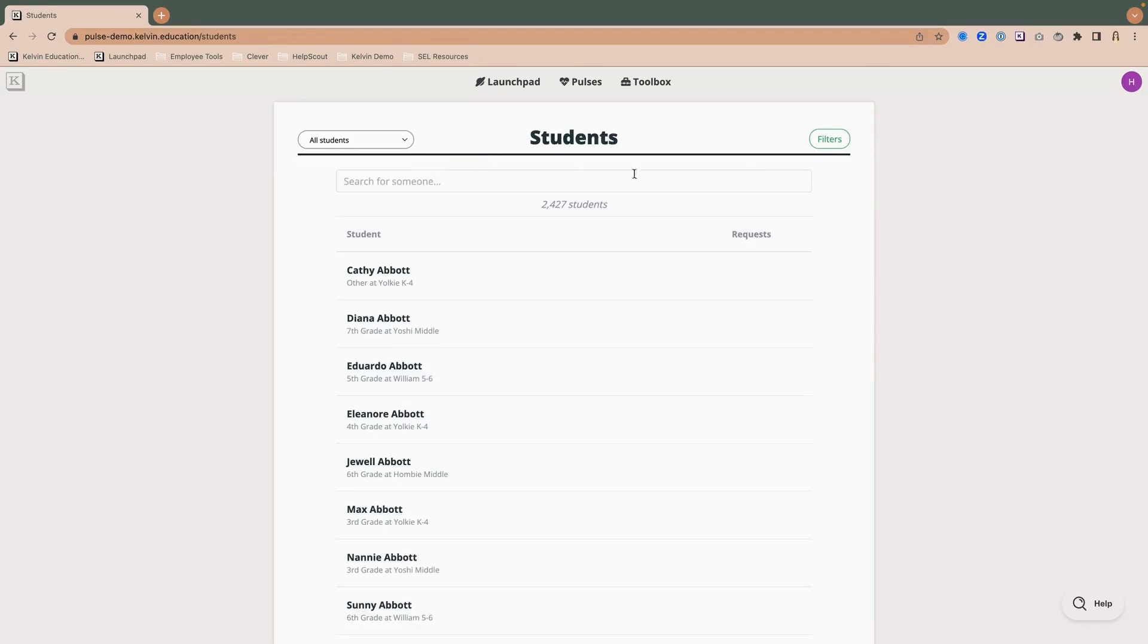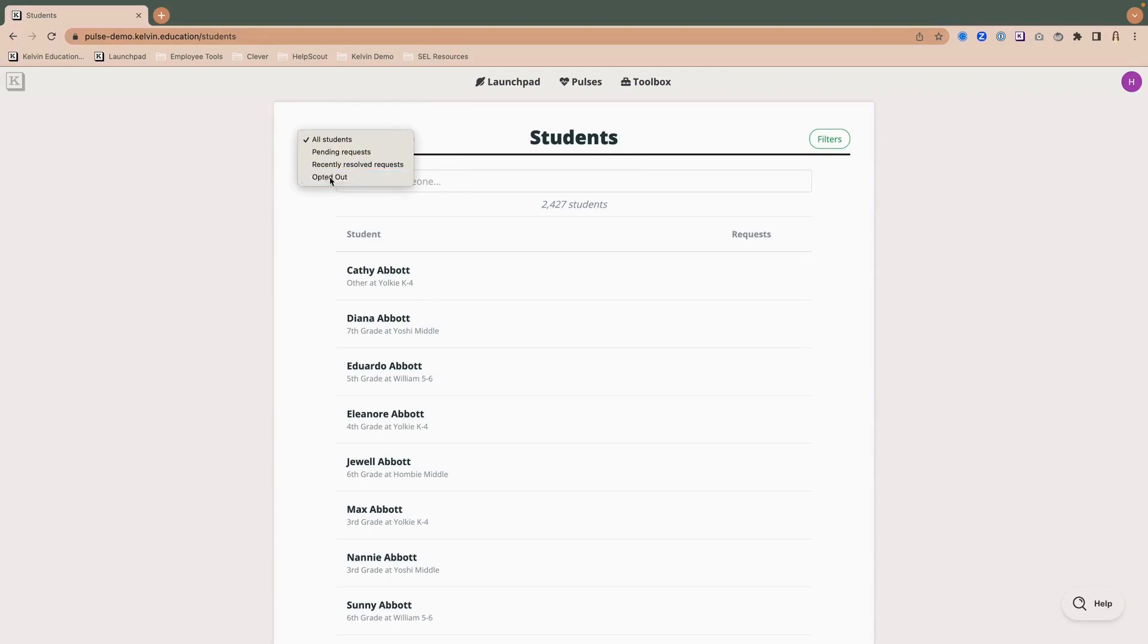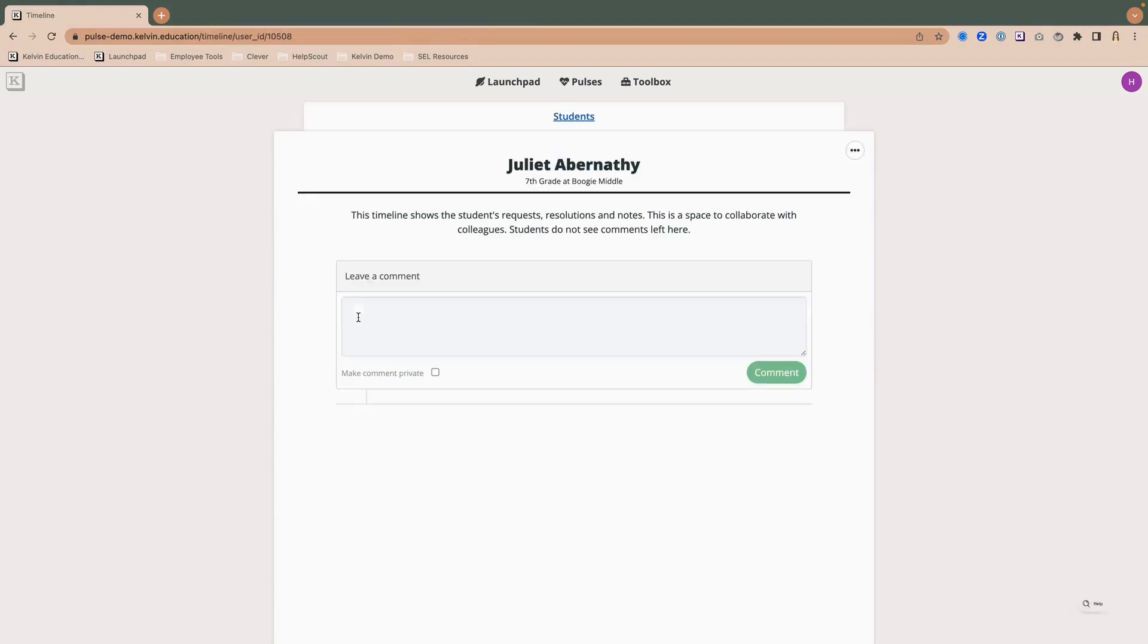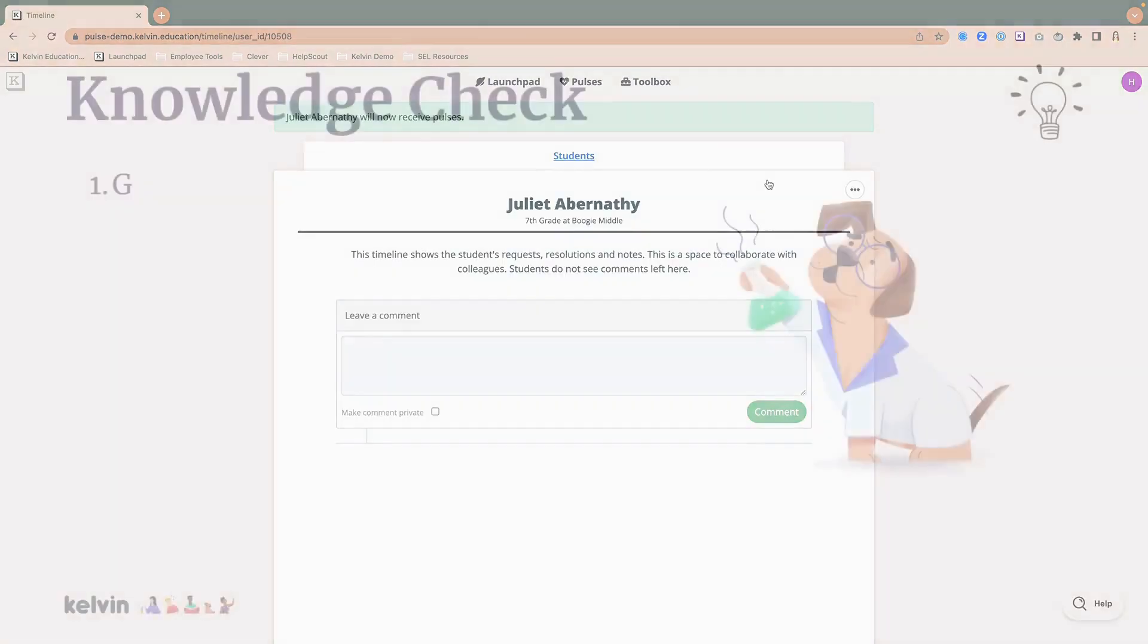Now if I come back to that student's card in this top left corner, I can see who is opted out on my list. And then that way, if I ever need to come opt them back in, I can just click on their name, click the dot dot dot and opt them back in.